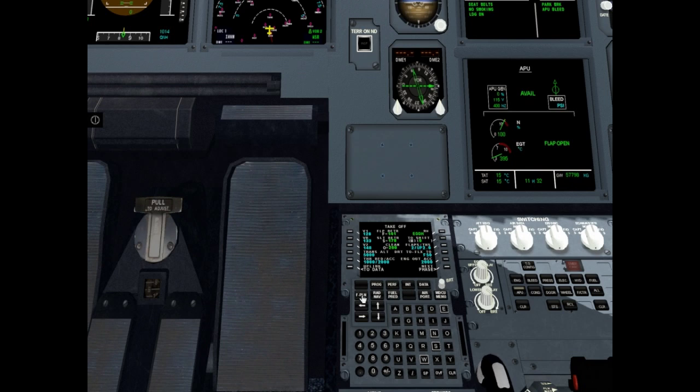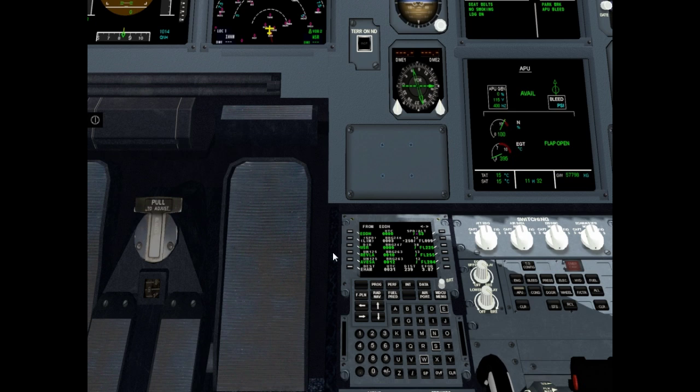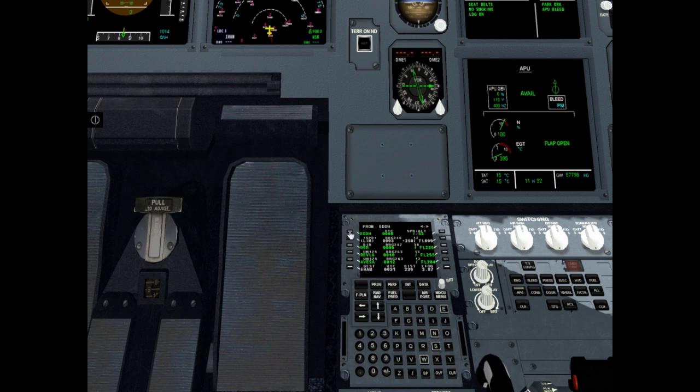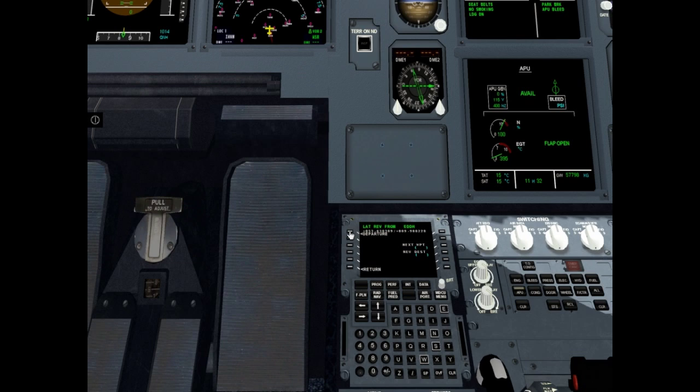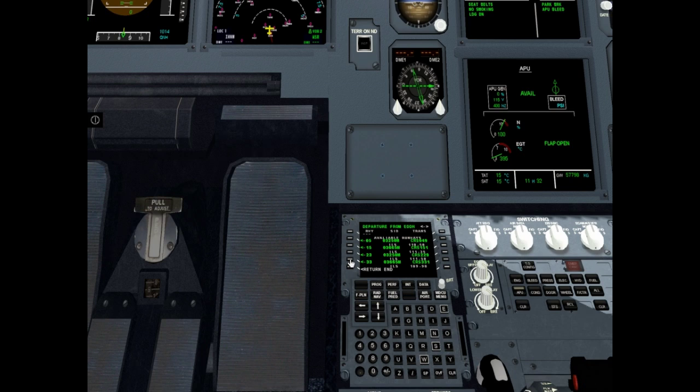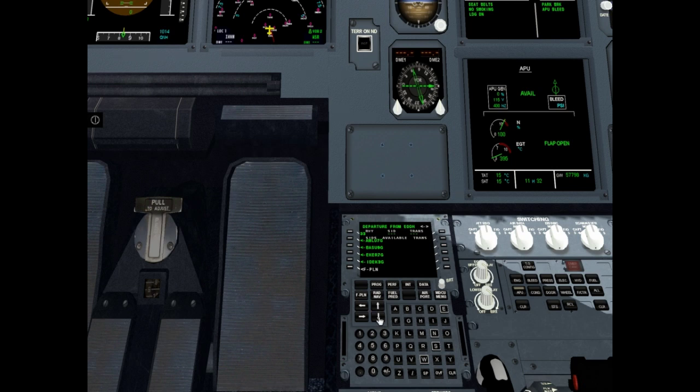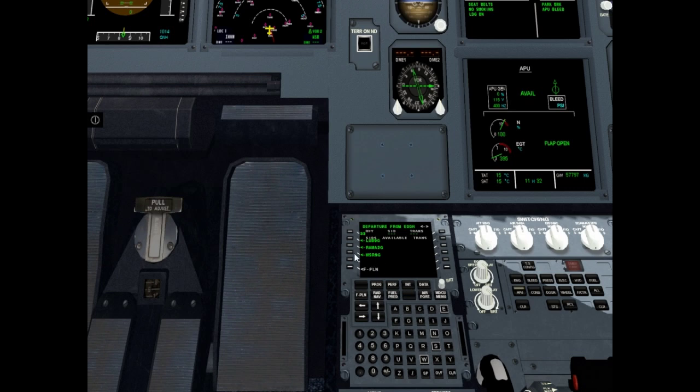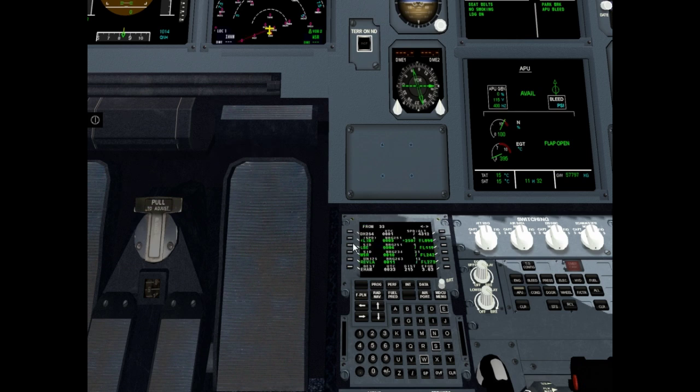Go to flight plan. Now there is a flight plan without SID, STAR and approach. Let's enter SID. Click departure airport. Click departure. Select runway, for example it will be 3-3, runway 3-3. And select SID, for example it will be Whiskey Sierra Romeo 9G. Select it and click flight plan. Now there is a SID in flight plan.